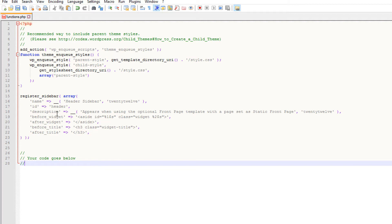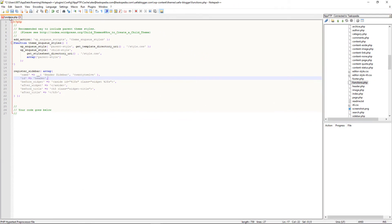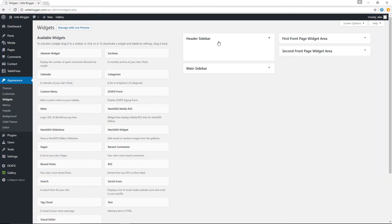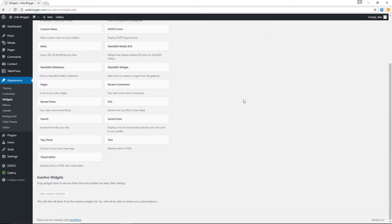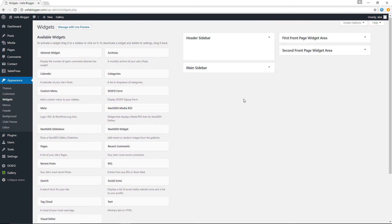For the description I'm going to remove it — we don't need one, or you can leave it, it's up to you. Let me save this now. Jumping back to the back end, let's refresh the page — and check that out: we've got the Header Sidebar now being created, as easy as that! So creating sidebars in WordPress is not rocket science.